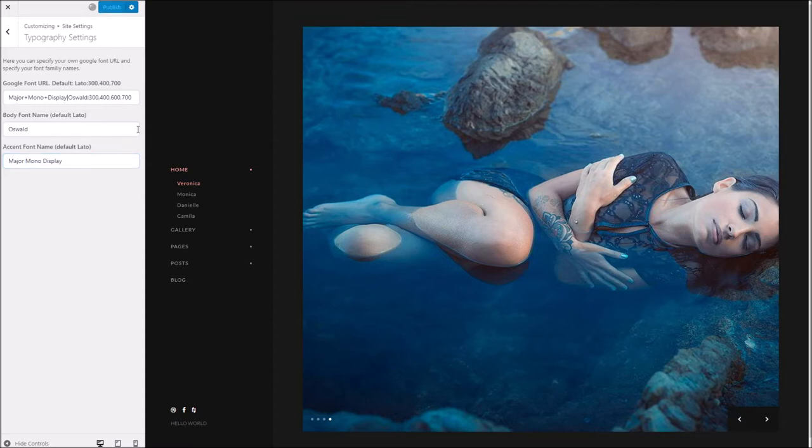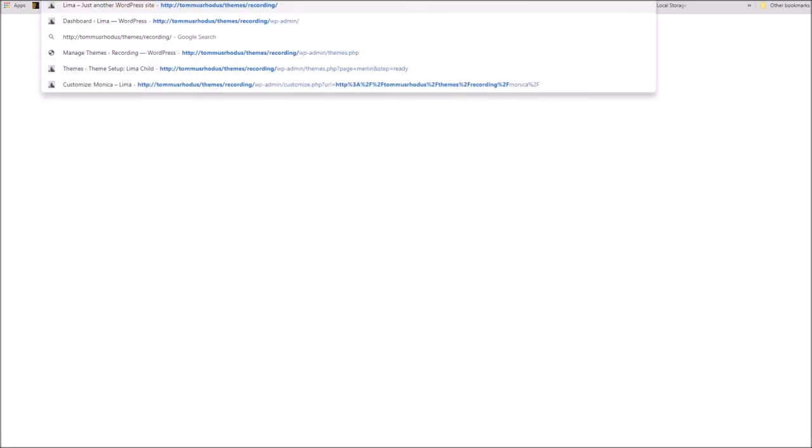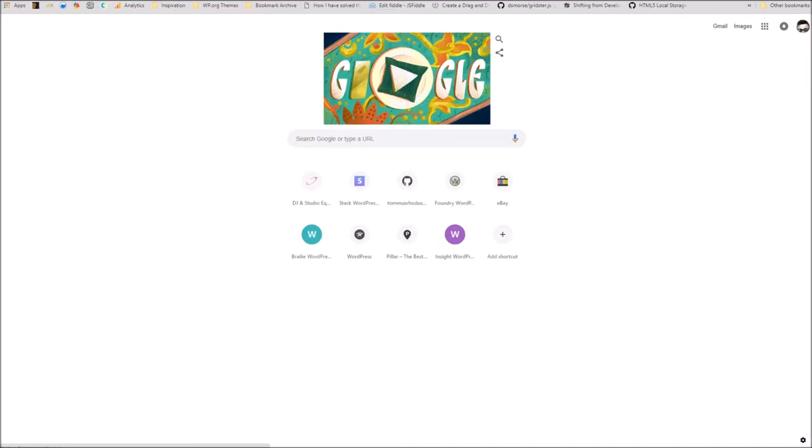Once we're done, we can hit publish, and we'll go ahead and take a look at the front of our site and see what we've got.